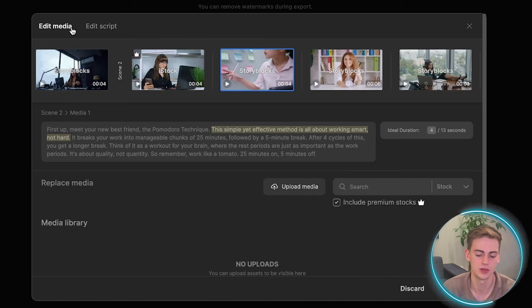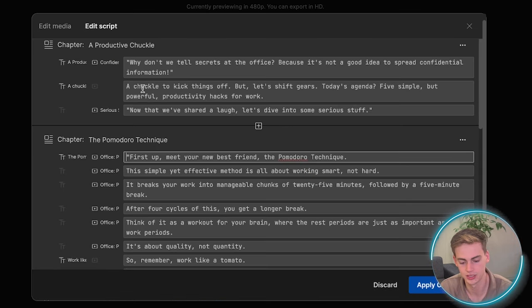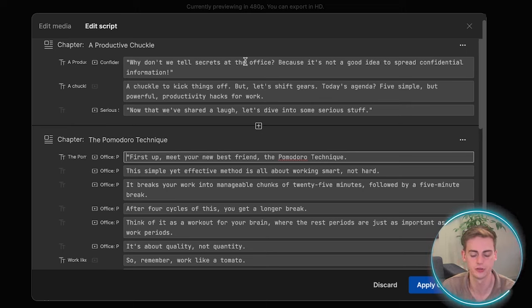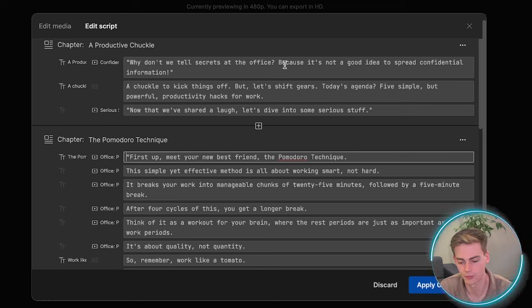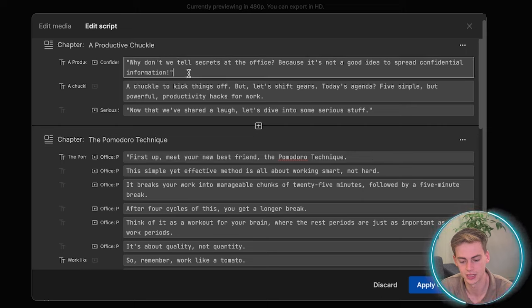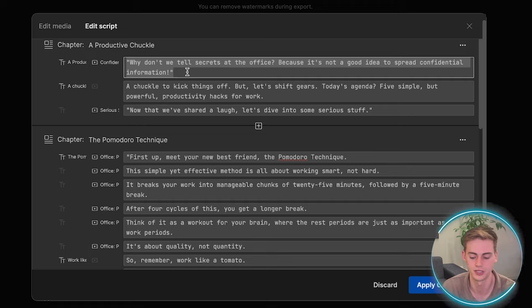If you want to edit the script, then you click on edit script. And now you see the script for each scene. So for the first scene, we have a part where we have a joke in the intro. And let's say you don't like a joke. You can just rewrite it to your own thing.